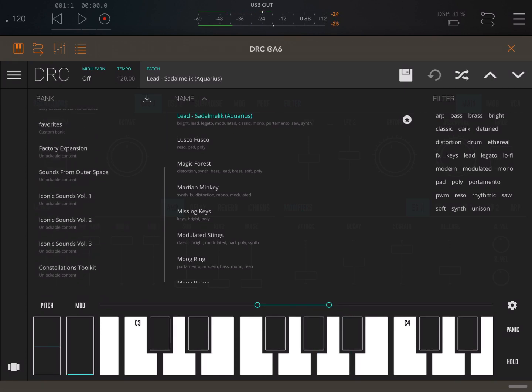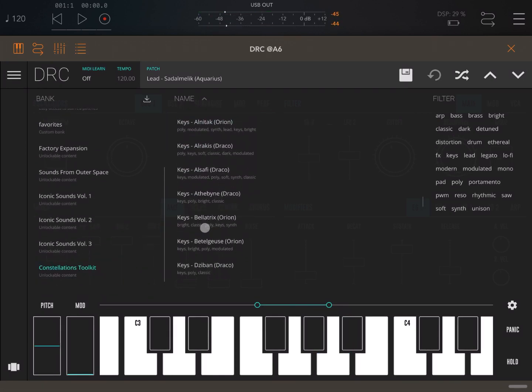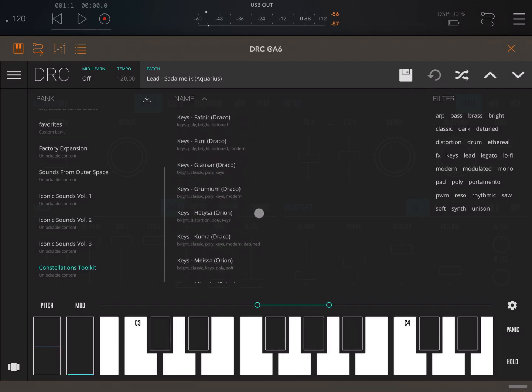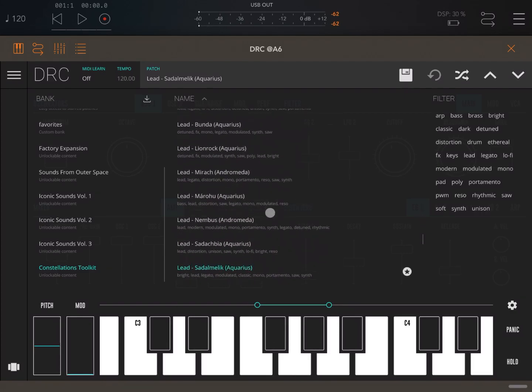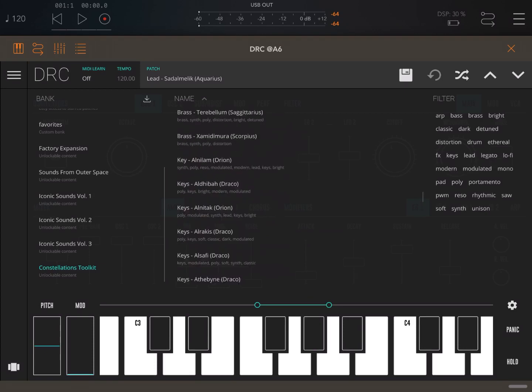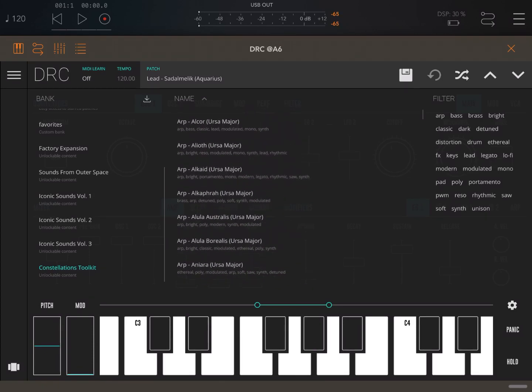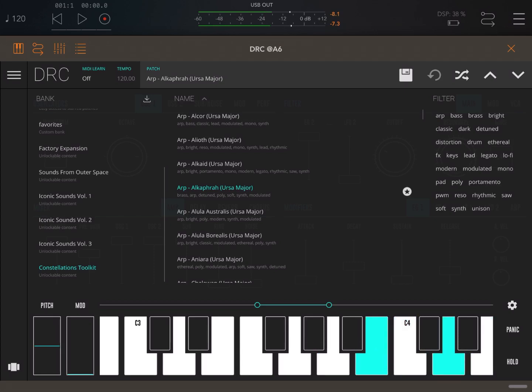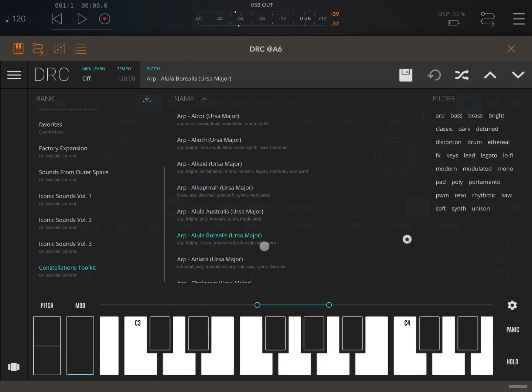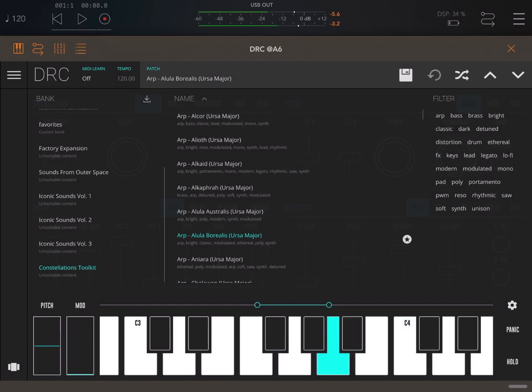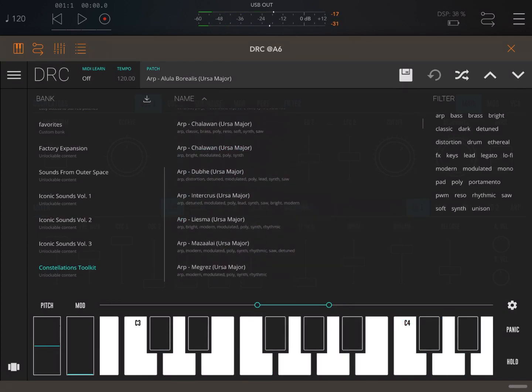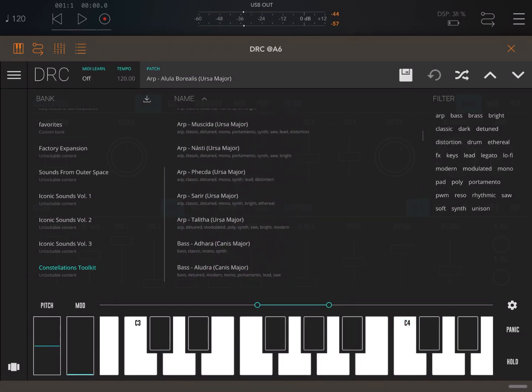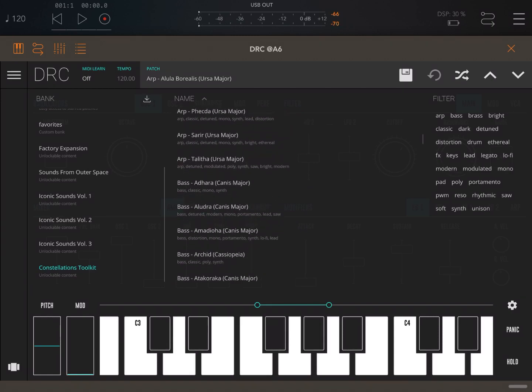So let's go inside again the Constellation Toolkit and try other sounds just to give you a bit more demonstration of what else you have as presets inside it. More arps - really nice sound. I always liked the quality of the arp sing. Really nice.